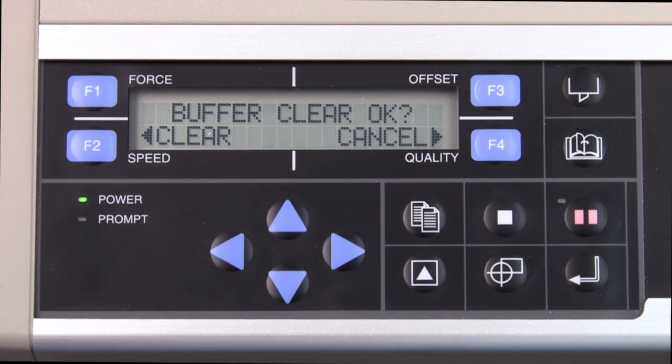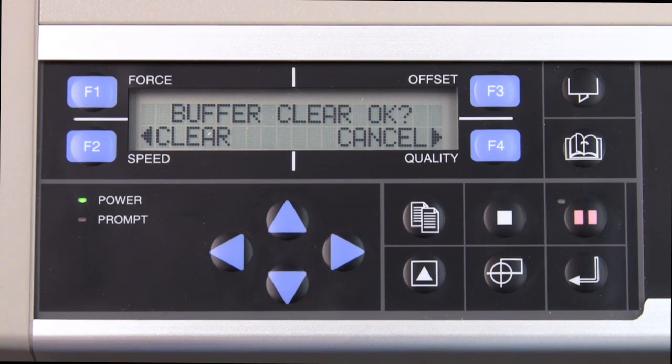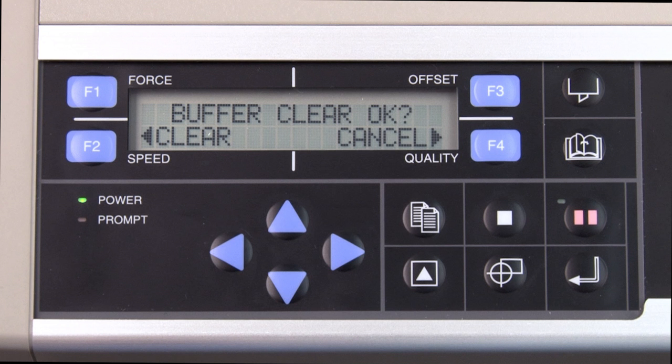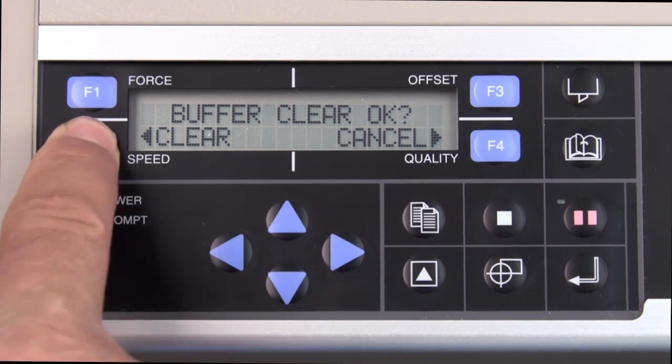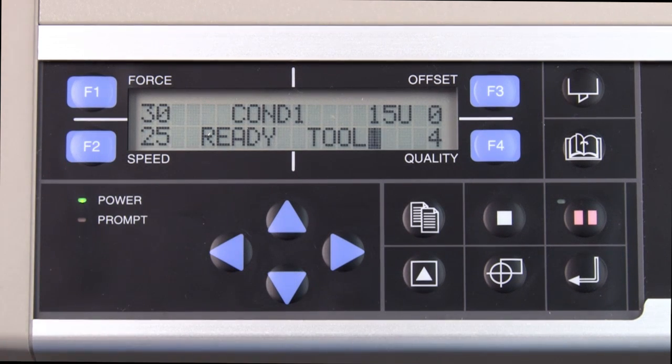Once pressed, another message will ask whether to clear the buffer or cancel. Here again, the cutter gives a choice to make sure you want to stop. Then, to stop altogether, choose clear buffer.